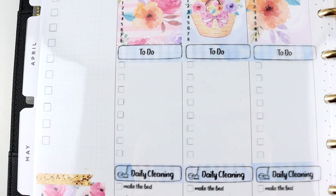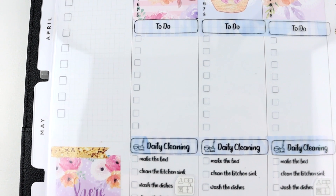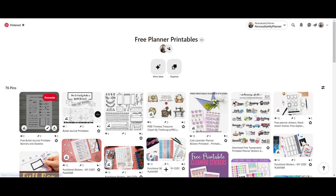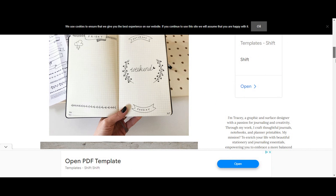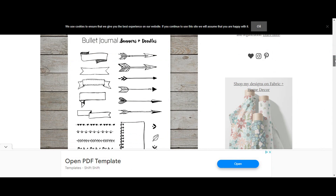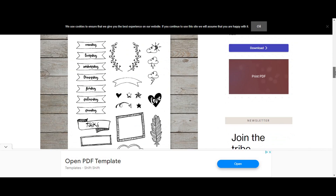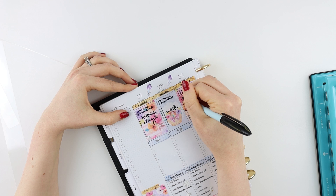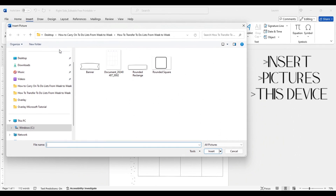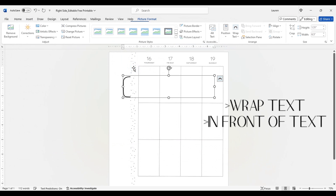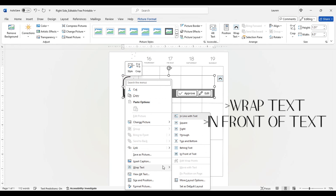One of the links on my Pinterest board includes bullet journal doodles and banners — remember that the link is in the description below. You can obviously decorate your pages however you'd like, but to help you out I'm going to share the sizes of the rectangles and boxes that I used. Go to Insert > Pictures > This Device and select your graphic, then right-click on the graphic and select Wrap Text > In Front of Text.